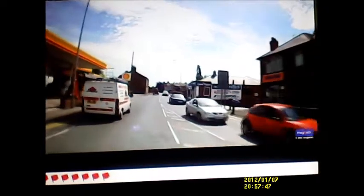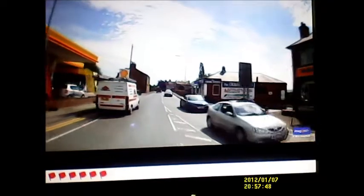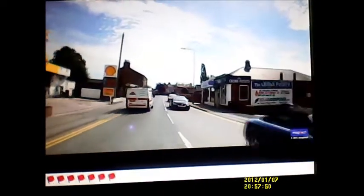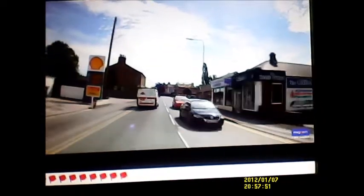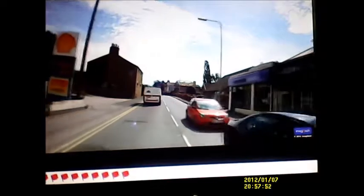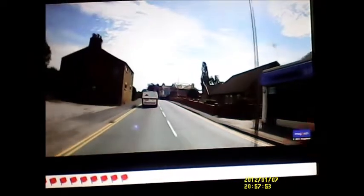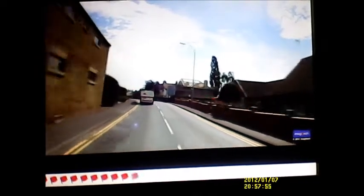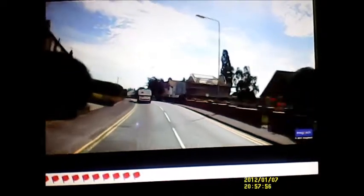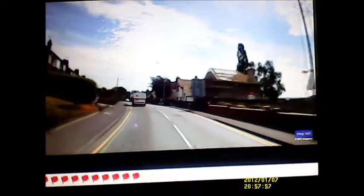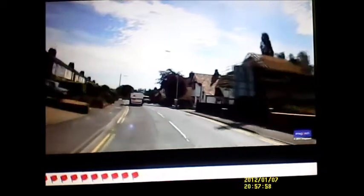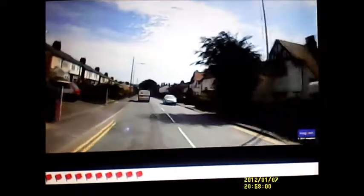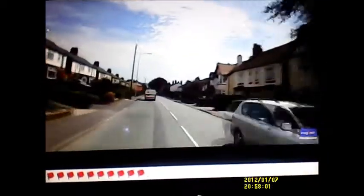He has not moved. He has moved. The van was the hazard. The van there, as I have just explained.